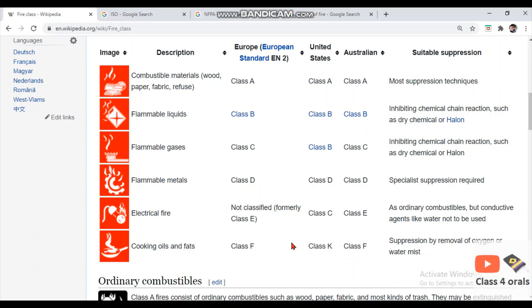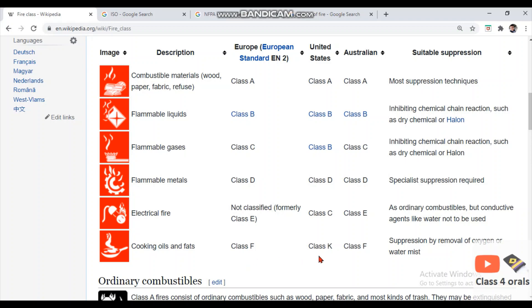To summarize: combustible materials are Class A for both ISO and NFPA; flammable liquids are Class B for both; flammable gases are Class C (ISO) and Class B (NFPA) — note that NFPA uses Class B for both flammable liquids and gases; flammable metals are Class D for both; electrical fire is not categorized in ISO but is Class C in NFPA; and cooking oils and fats are Class F (ISO) and Class K (NFPA). When telling the surveyor about cooking oil fire, specify whether you mean Class K per NFPA or Class F per ISO.